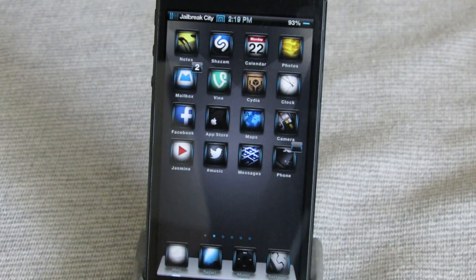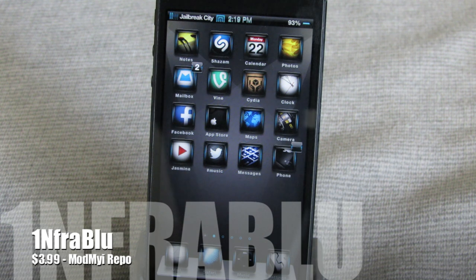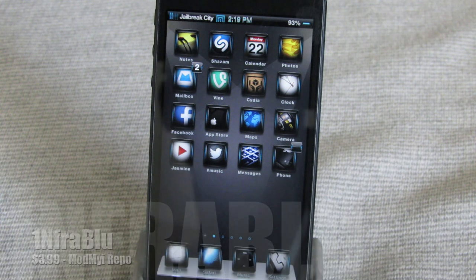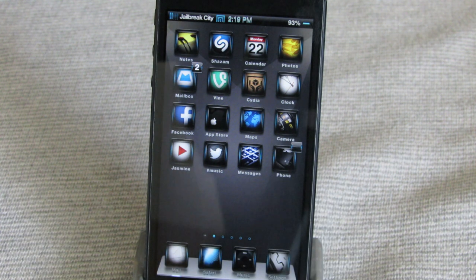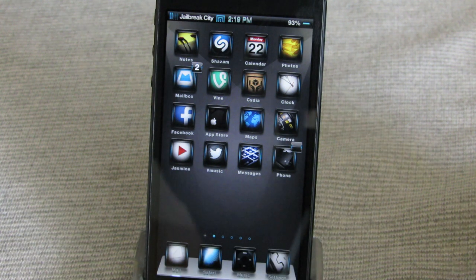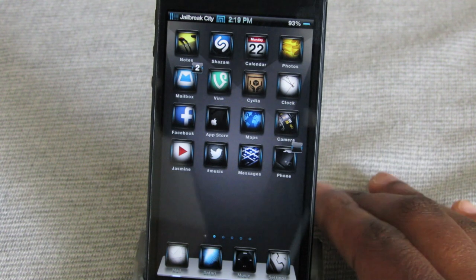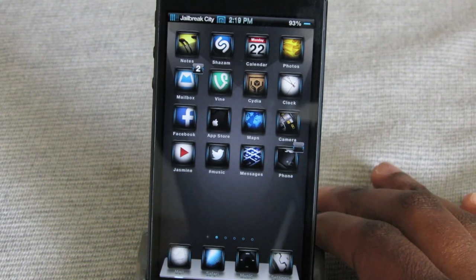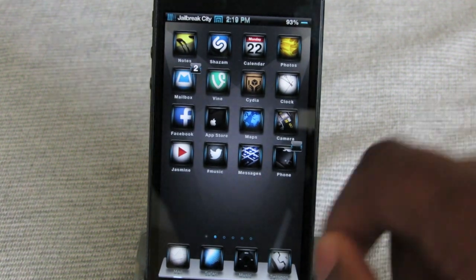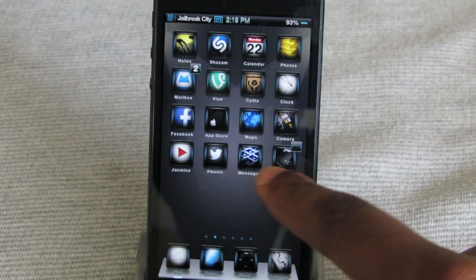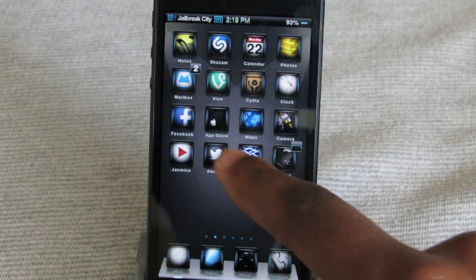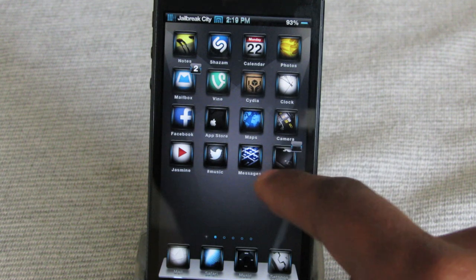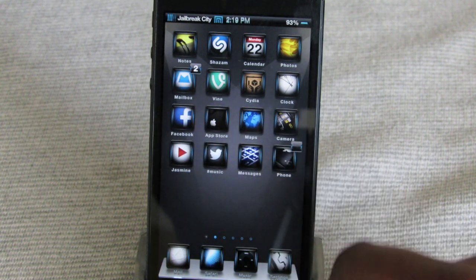Next up is InfraBlue, and this one comes from the ModMyiRepo for $3.99. This is a nice customized all-blue theme. As you can see, you've got the blue accents on each of the icons, and they're kind of squared off as well.